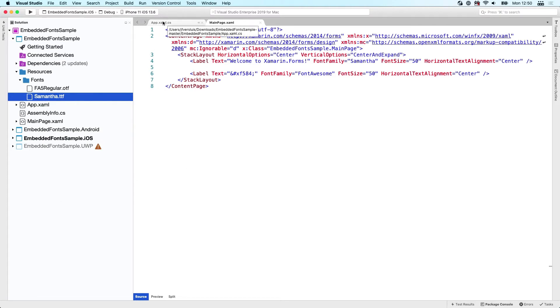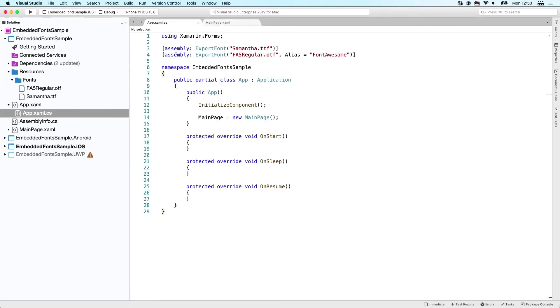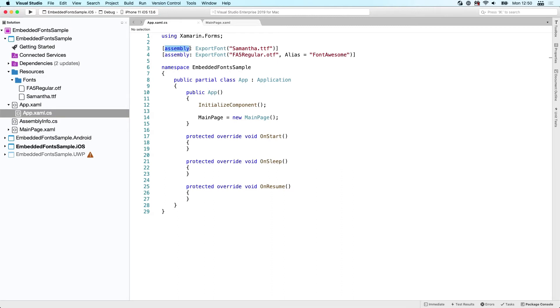That's something you still have to do, but you also have to do that for every other resource in this project that you want to use. Then what you have to do is use these attributes. As you can see, those are set on the assembly level, so it doesn't really matter where you put these.